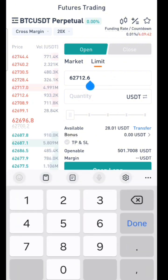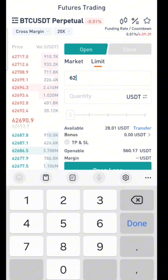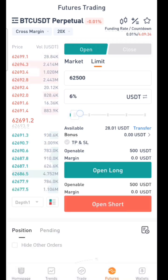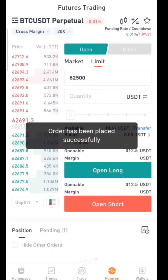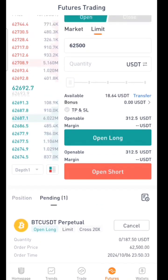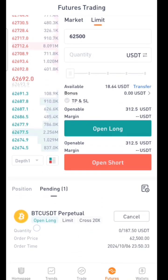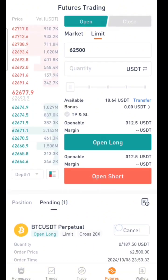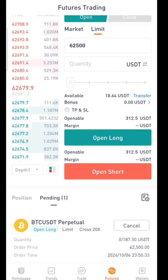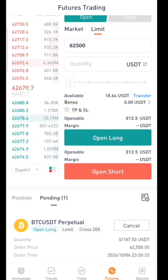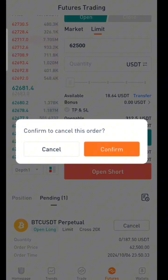Now I'll demonstrate a limit order. Let's say I want to long Bitcoin at the price of $62,500. I'll use about nine dollars to go long. After setting this I click 'Open Long Trade' and it will be pending. This means once the price of Bitcoin reaches $62,500, this trade will be opened automatically. That is how a limit order works. I'll cancel this now.